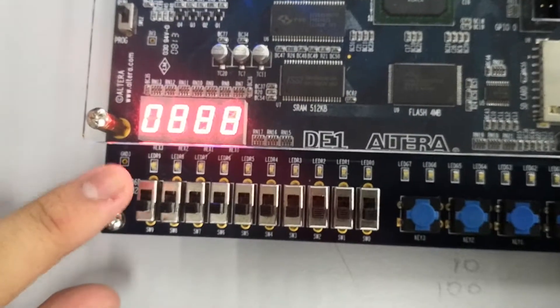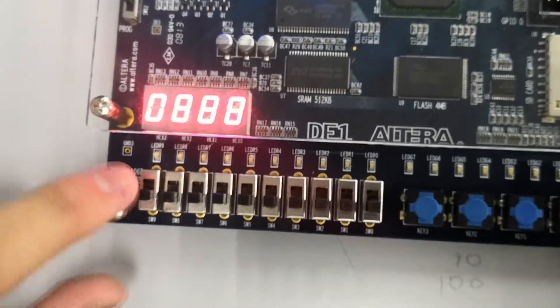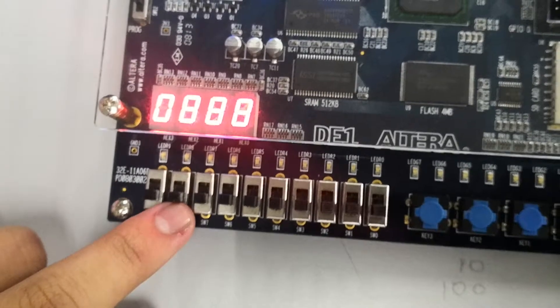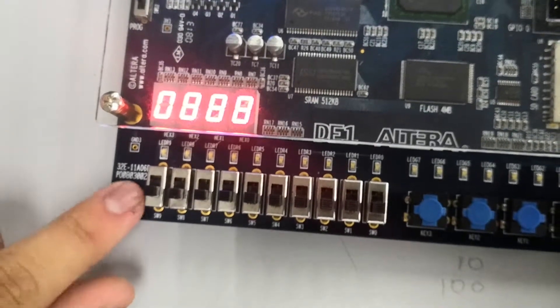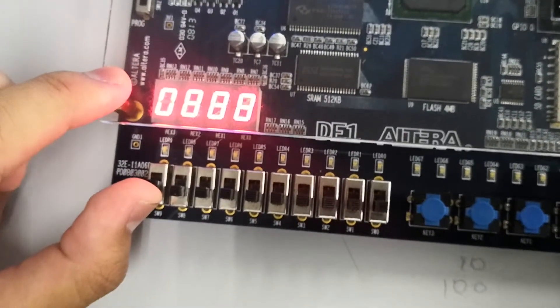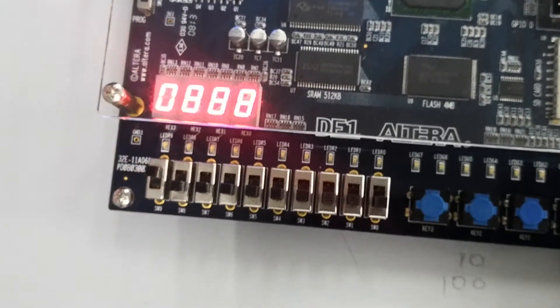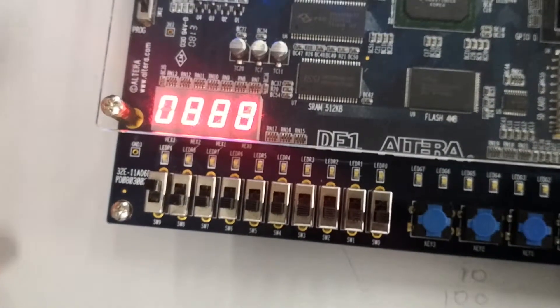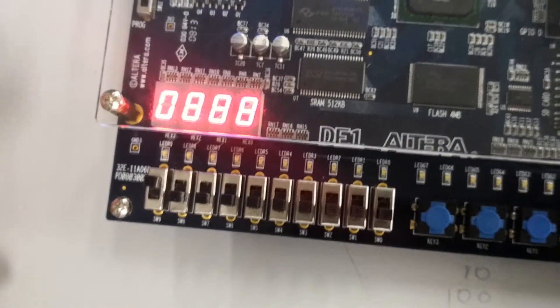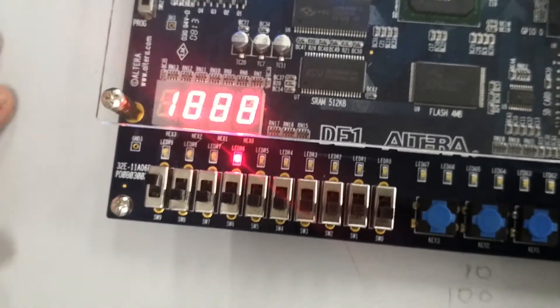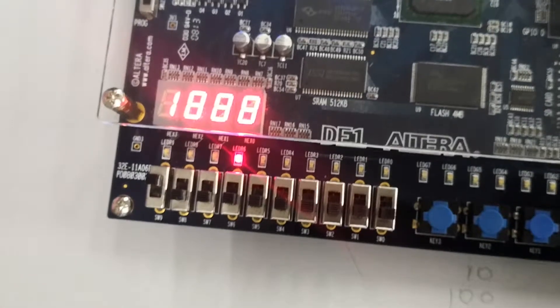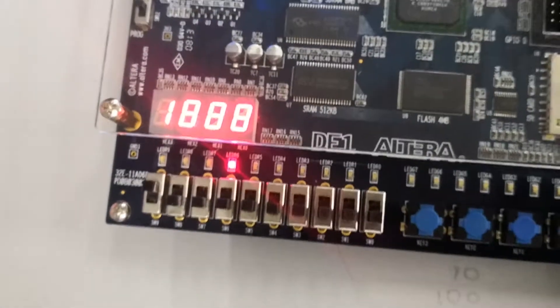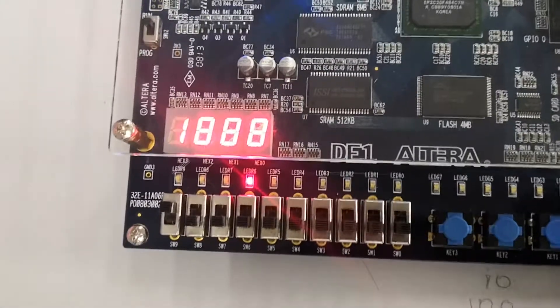This will be the switch, this will be the button reset. So we're going to start the switch first. We wait for 5 seconds. Another per second it will change 1 to 2 and 2 to 3.